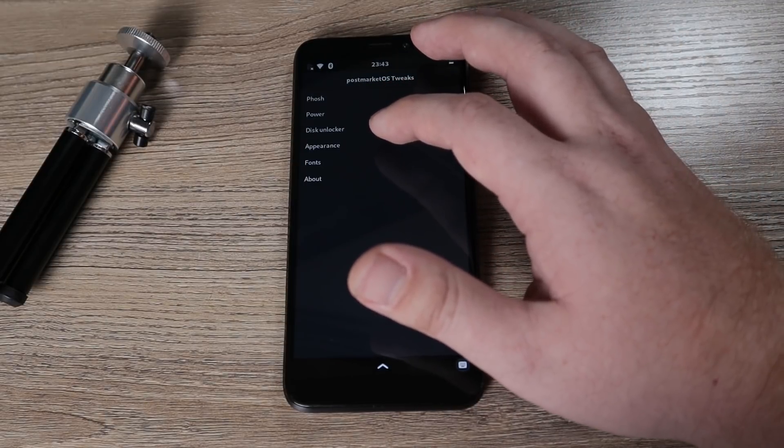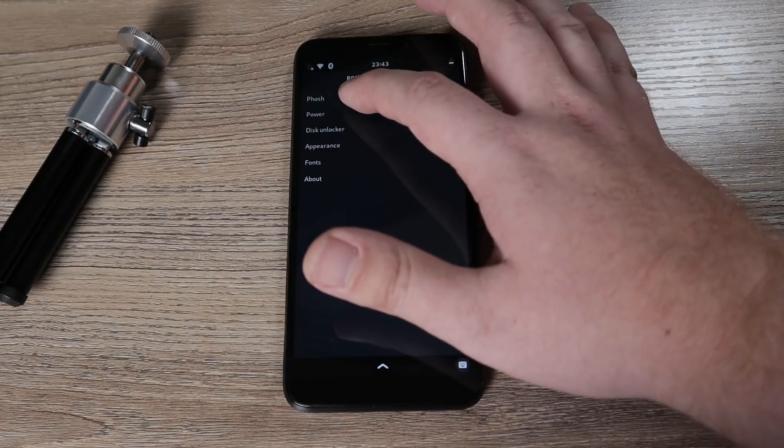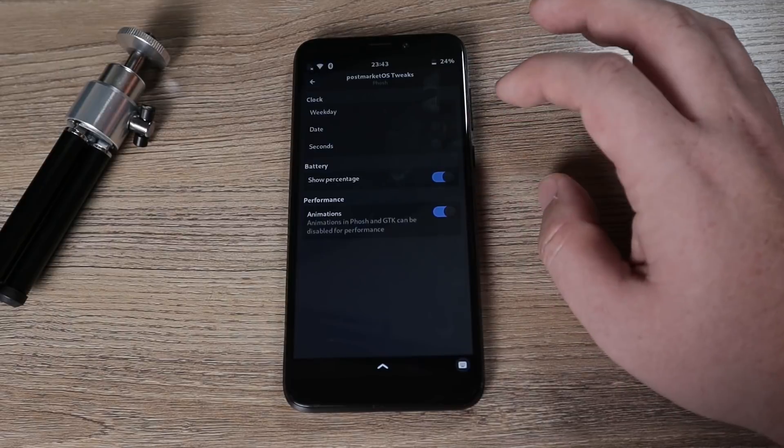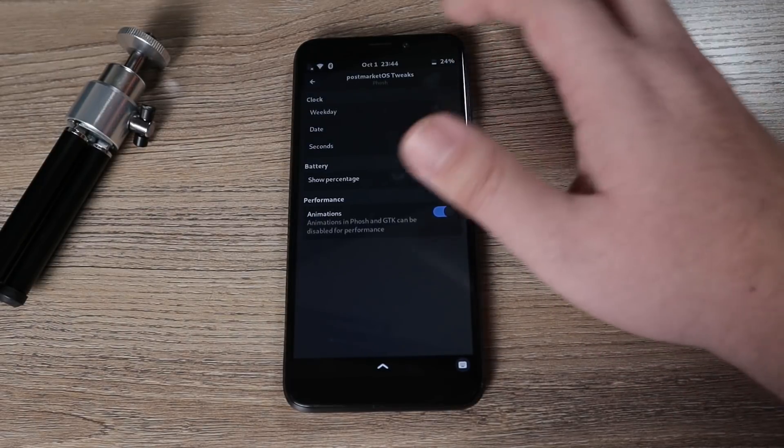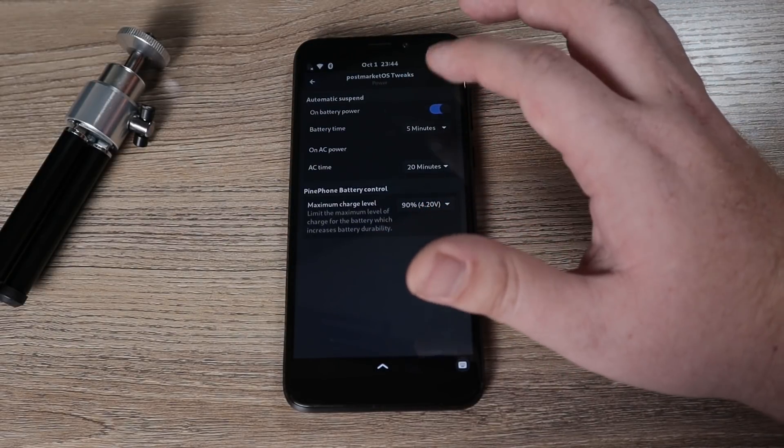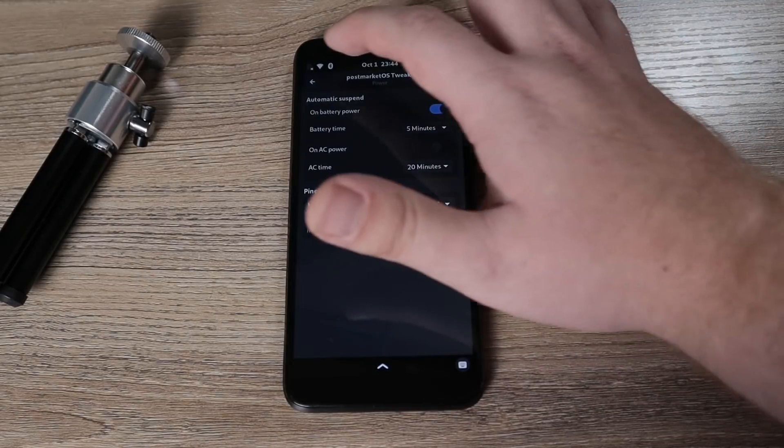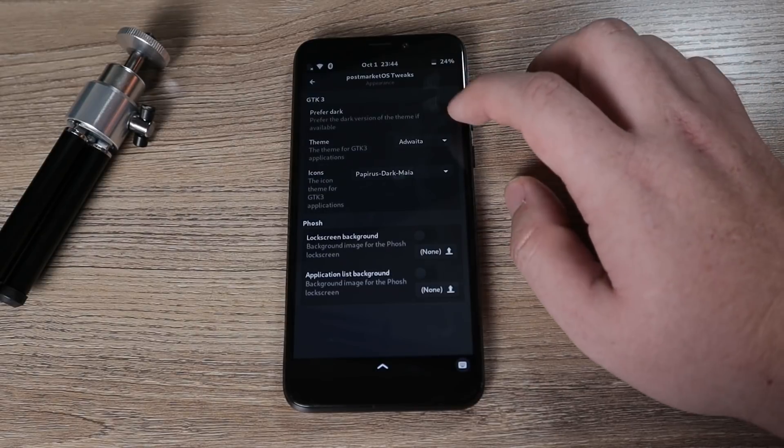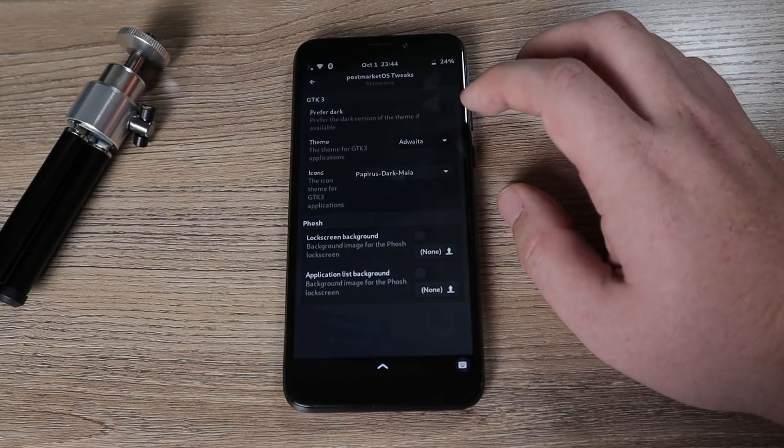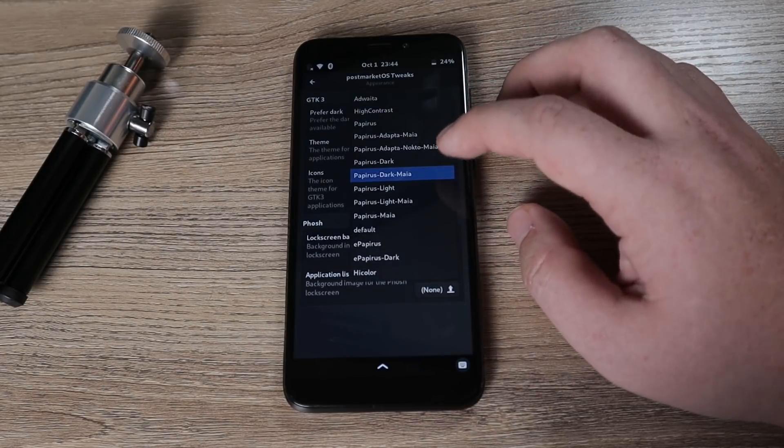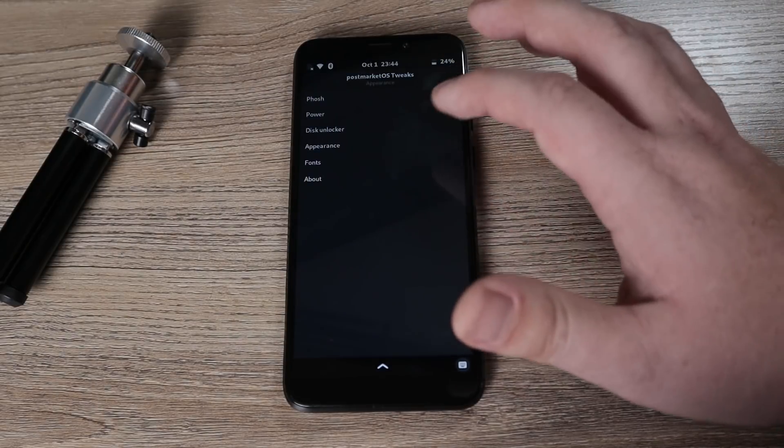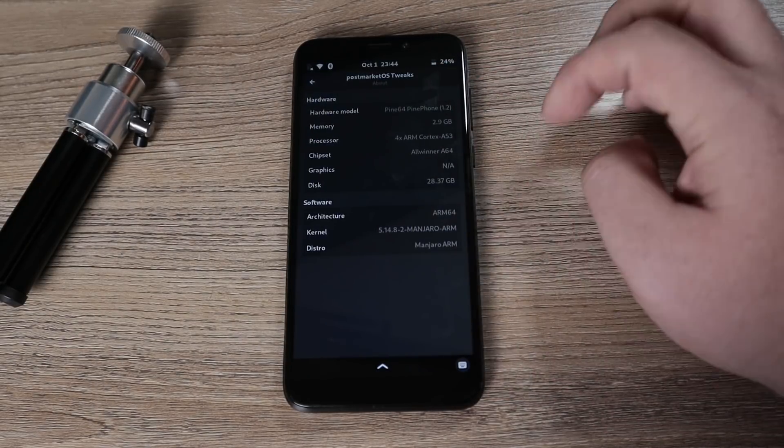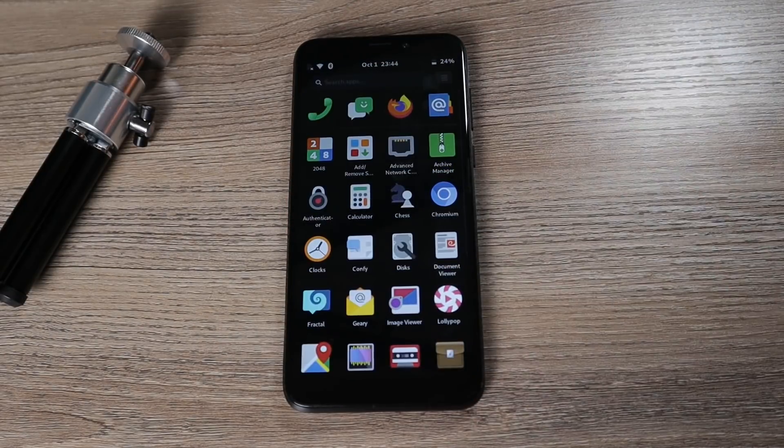Let's open up this gnome tweak tool, see if it gives us the same options that we would expect in the desktop gnome version. Here, it's post market OS tweaks. So that's interesting. We have posh power disc unlocker appearance fonts and about. Posh, for example, if I tap on that here we have some clock stuff, we can show our battery percentage. So that's nice. Let's say I wanted to add the date. There we go. Cool. Then we have power on battery. You can enable or disable the shutoff while the display shut off and all that. We have disc unlocker. If I go into appearance, I can change the appearance so I can prefer dark. You can enable prefer dark icons. You could change your icons. It looks like we actually have quite a bit here. You have fonts and then about, and this is going to give us again, the same information that we got previously. That is cool. And that is our device.